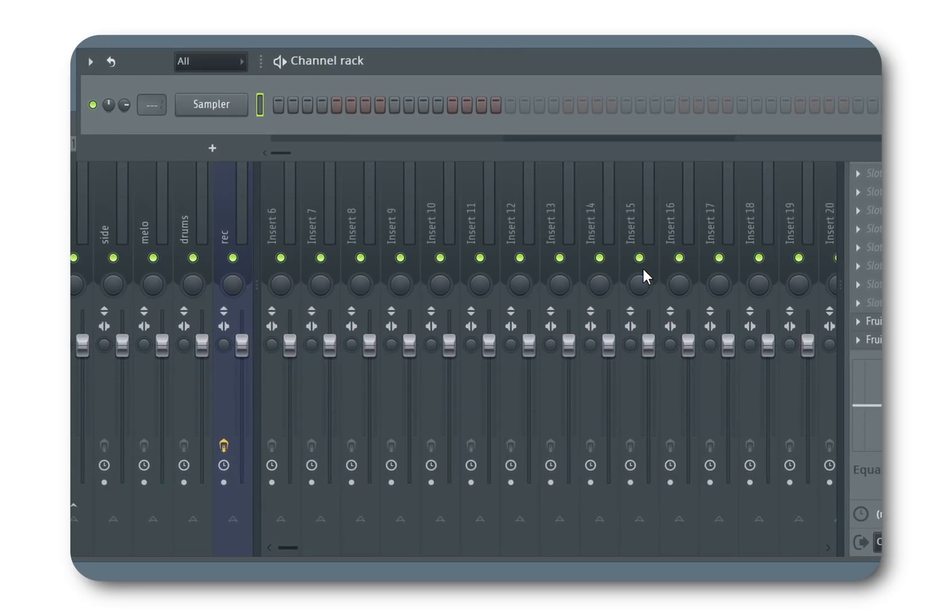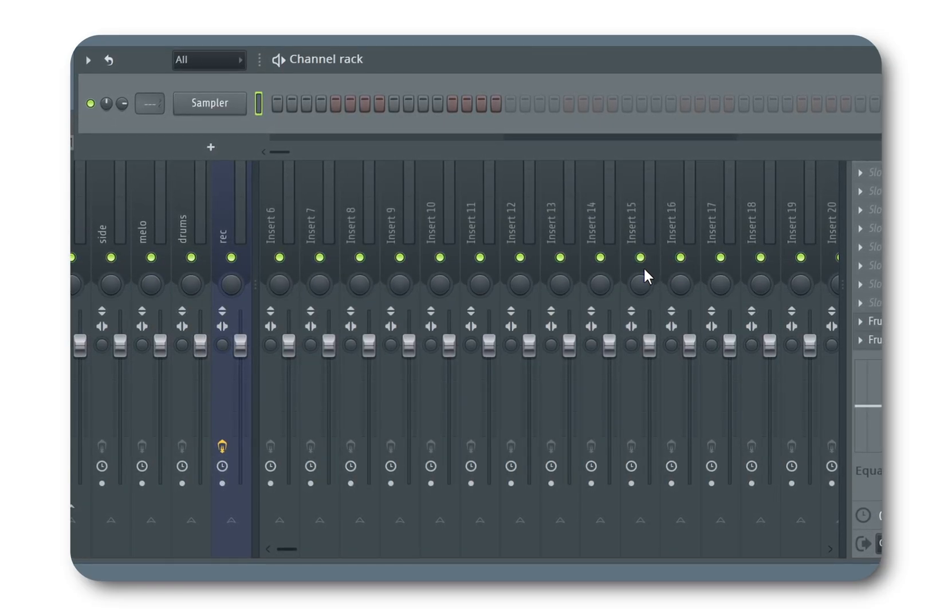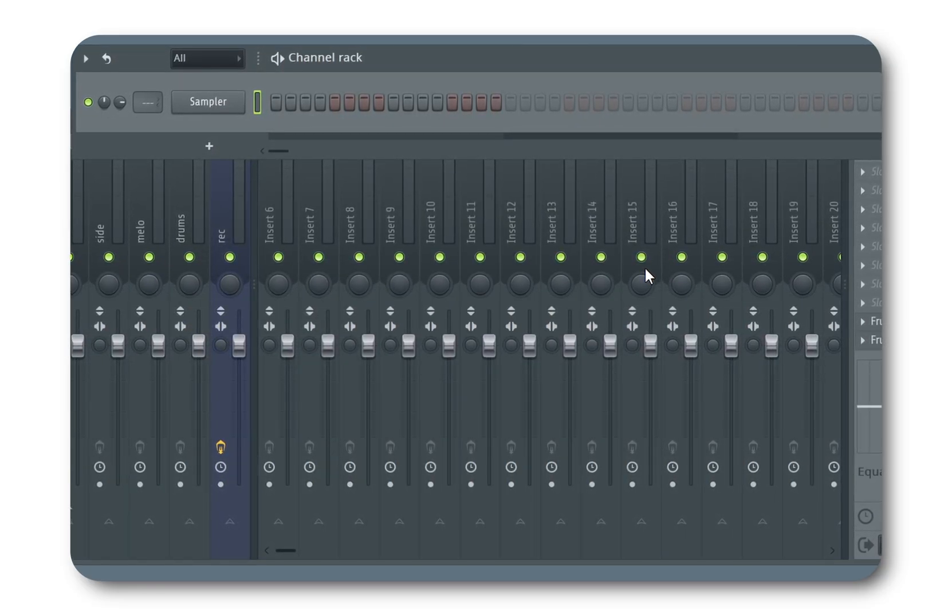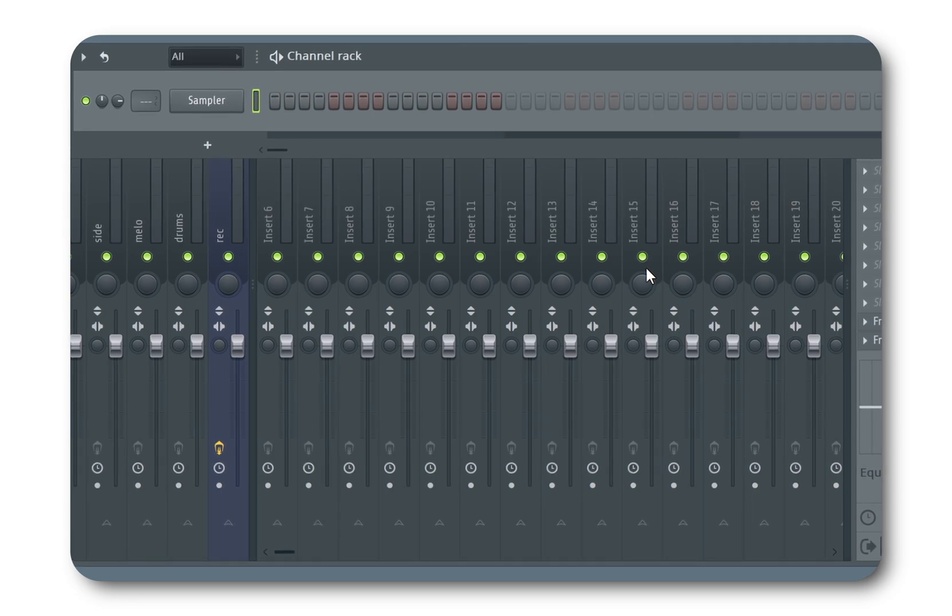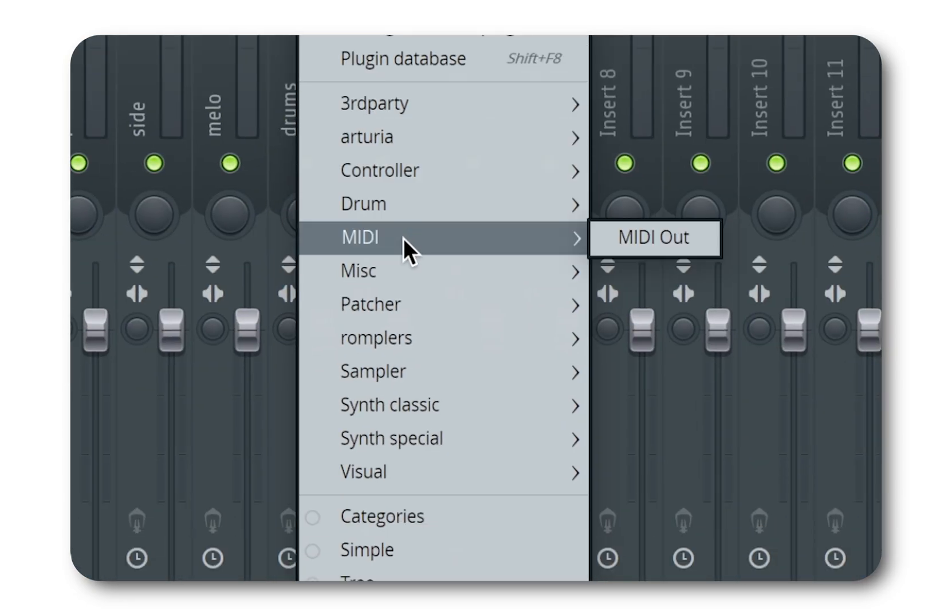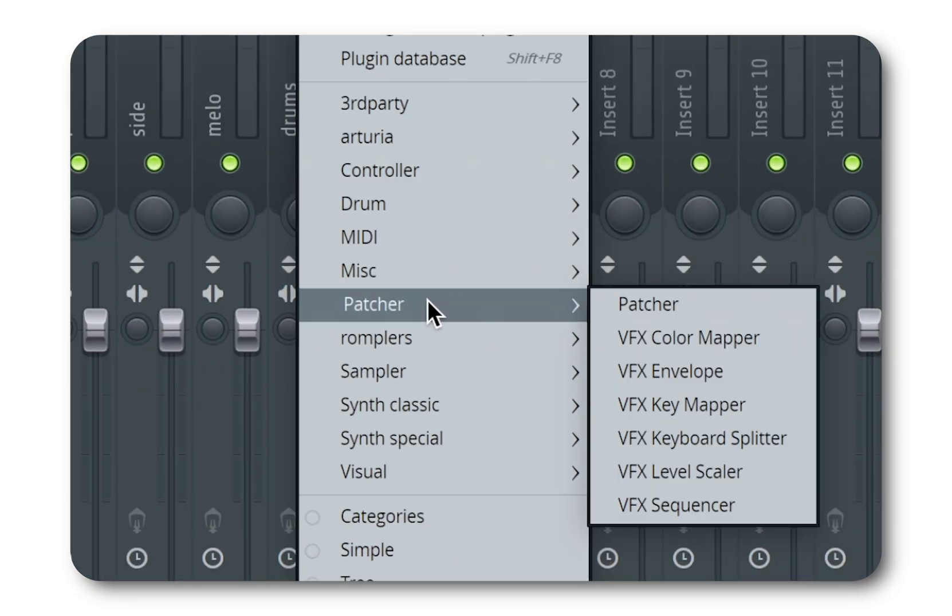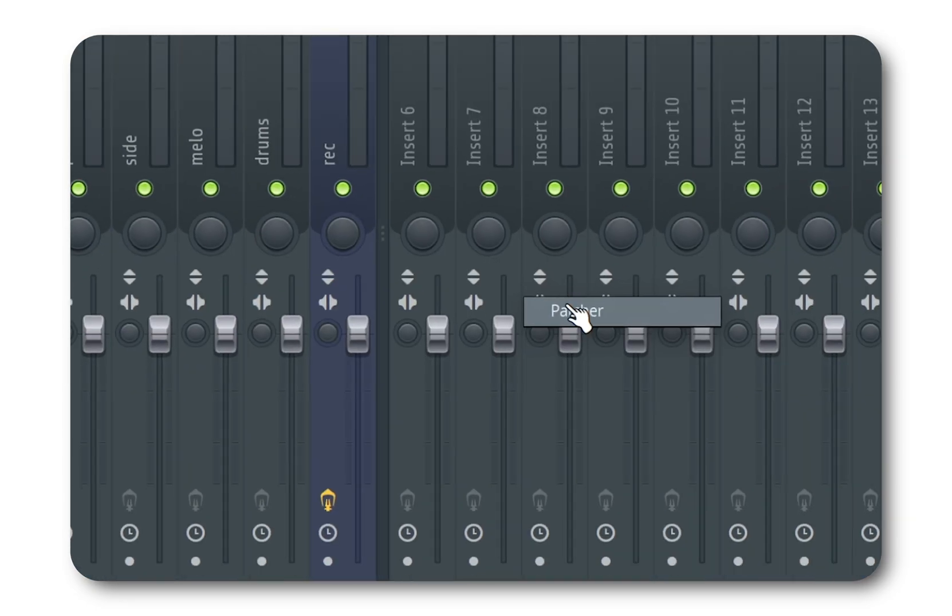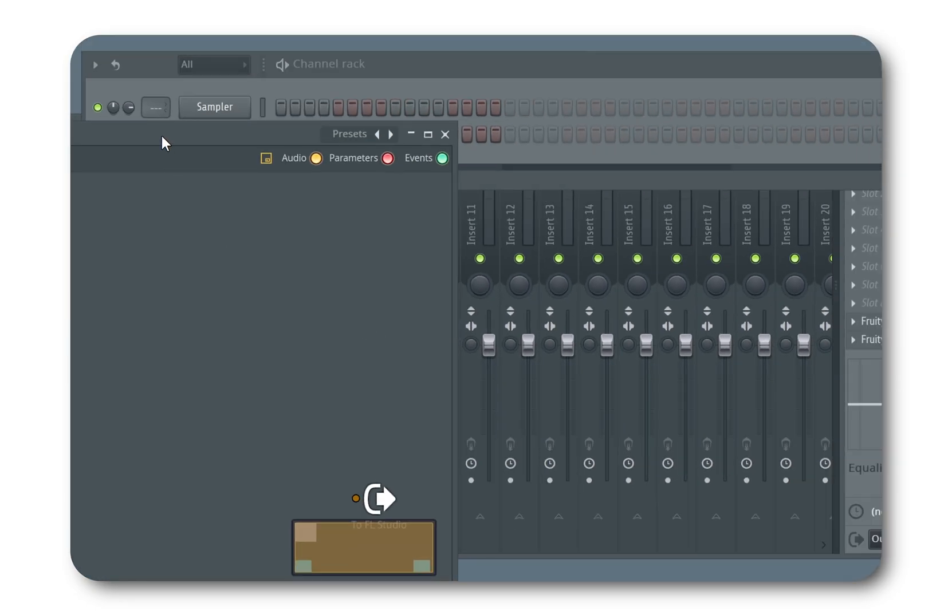Hi! Today I'm going to show you a way to beat boredom. Follow me. First open up a Patcher instance. It will be our playground for today.